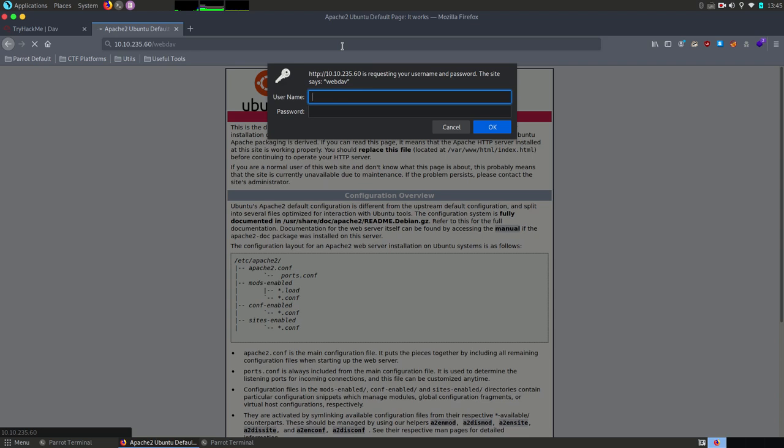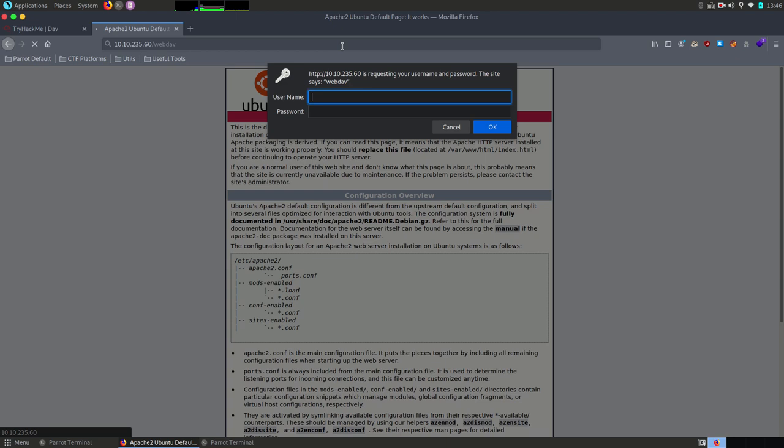Honestly, I haven't heard of webdev before and I didn't find this directory in any of my previous performed enumeration for other challenges so I started searching some info about it. Webdev acts like a sort of HTTP extension and it uses port 80 or 443 depending on what is used between HTTP or HTTPS.